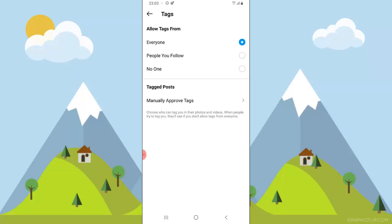You can leave this as 'everyone' if you want everyone to be allowed to tag you. If you want no one to be allowed to tag you, you can select that and nobody will be able to tag you on any post. If you want only the people you follow to be able to tag you, select that option. Or if you want to allow everyone and manually manage them yourself, go ahead and set it to everybody.